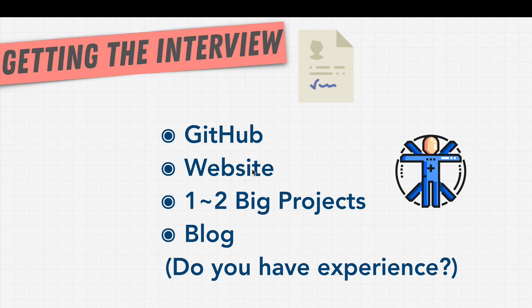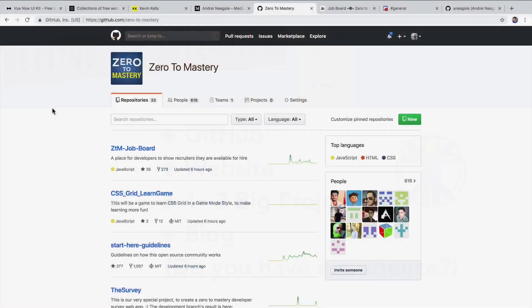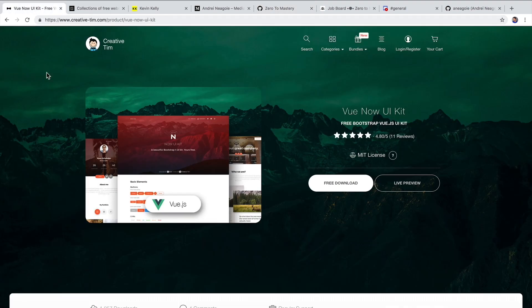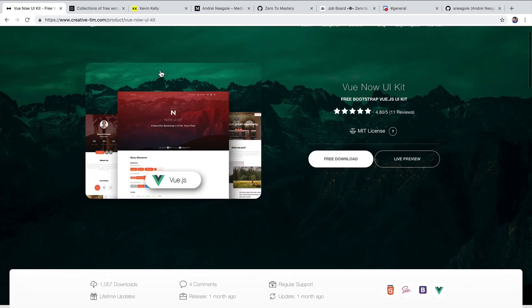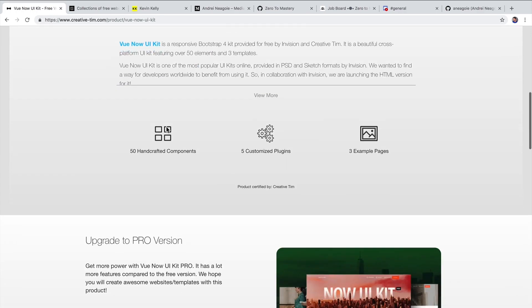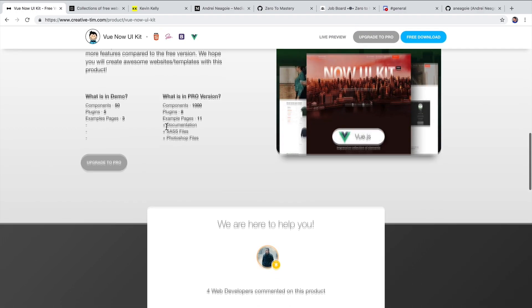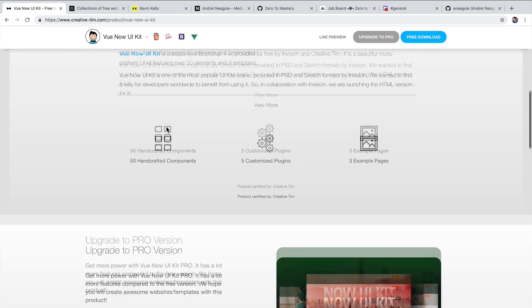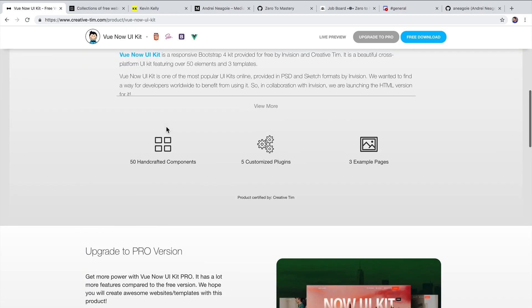Now you're asking yourself, Andre, am I going to have to build a whole new website and waste a bunch of time? Well, not really. Let me show you a couple of tricks. You see, you don't need to build your own website from scratch. There's a ton of free templates like Creative Tim here that just gives you a nice template for you to use and fill in with your information.